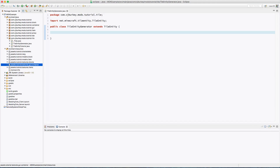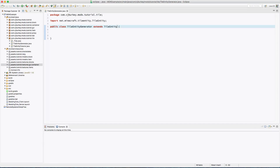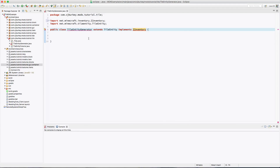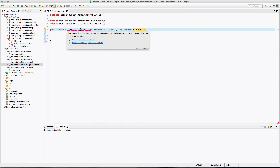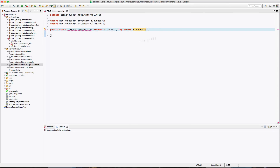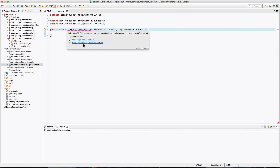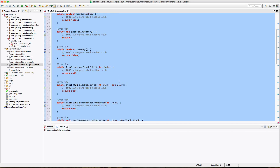Now we're in the tile entity. The first thing we want to do is implement IInventory — basically this allows it to actually hold things in its inventory. We'll want to add our unimplemented methods, of which there are many.